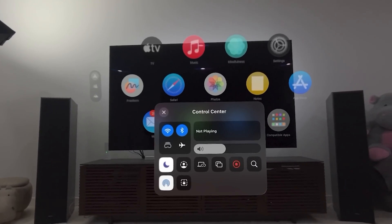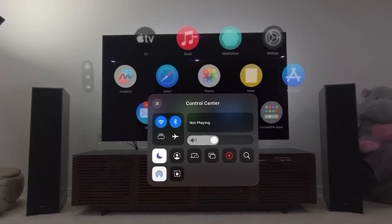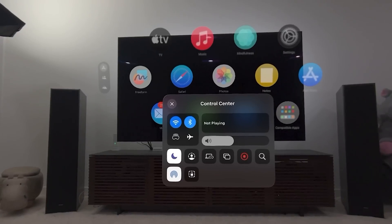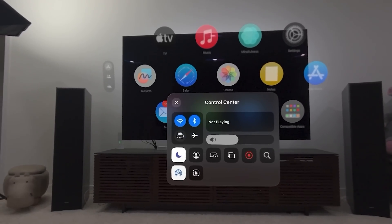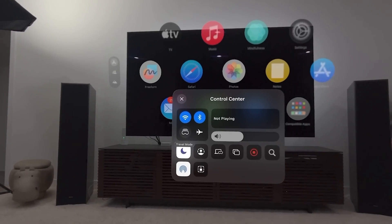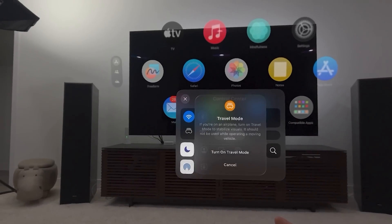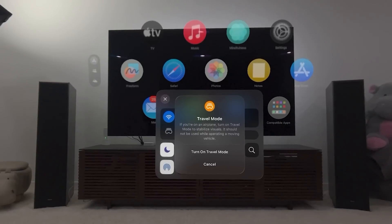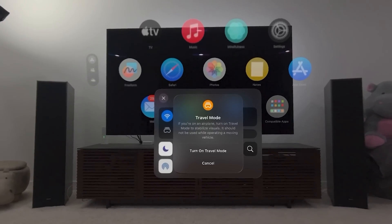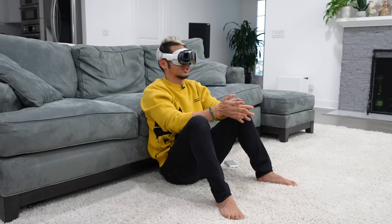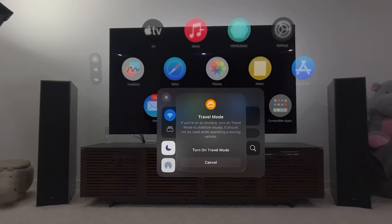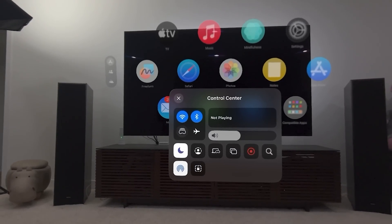So I'm going to take you first to Control Center — all the major utilities, very similar to what you'll see in Control Center on your phone. You have Wi-Fi, you have Bluetooth, and you have Travel Mode. If you're on an airplane, turn on Travel Mode to stabilize visuals. It should not be used while operating a moving vehicle. It basically calibrates and compensates for you being in a moving vehicle.